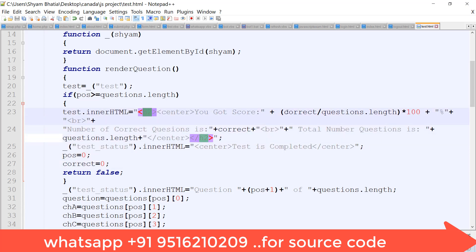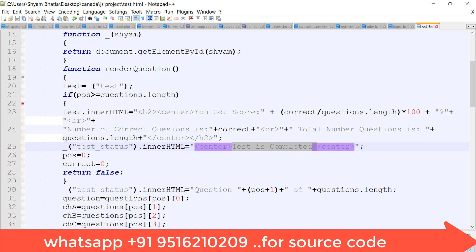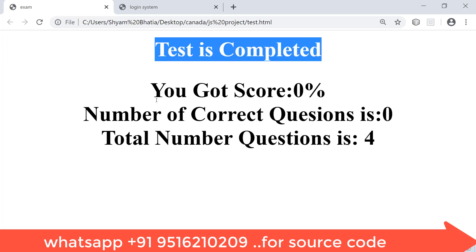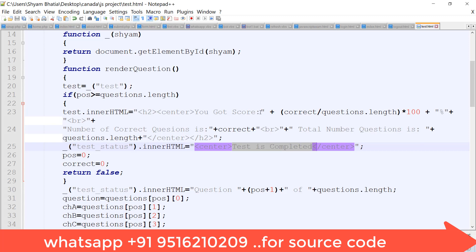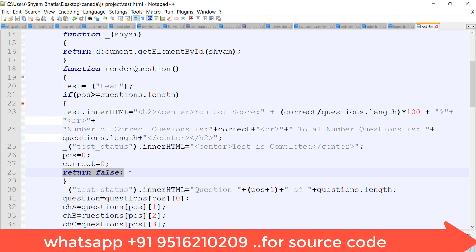After submission, the score is calculated as: correct questions divided by total questions length, multiplied by 100. This gives the percentage score. The test_status div's innerHTML is updated to show 'test is completed'. The position and correct question count are both reset to 0. Return false is used so that the data is not sent to any server.